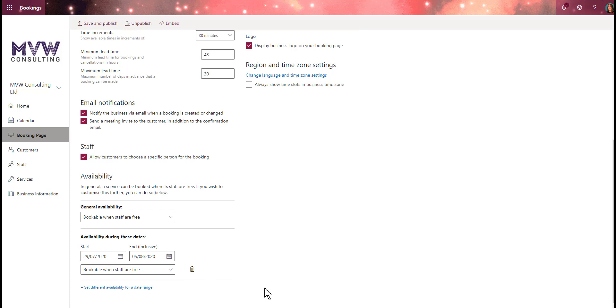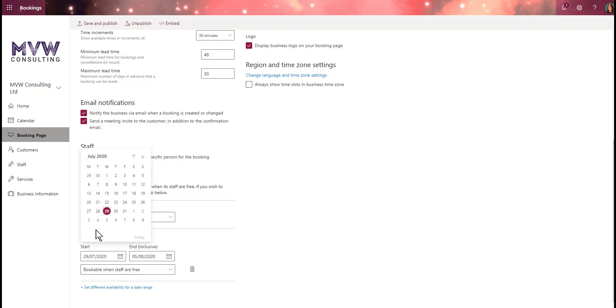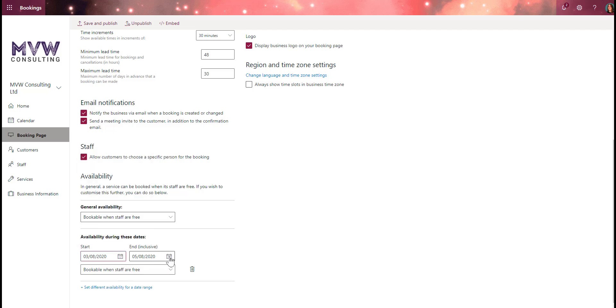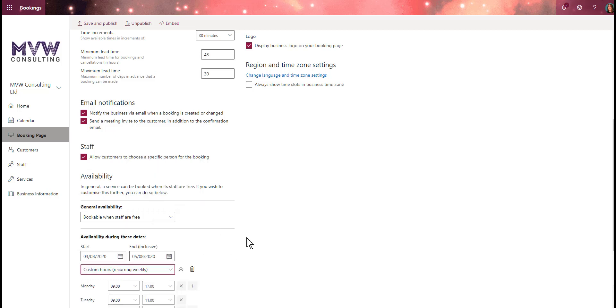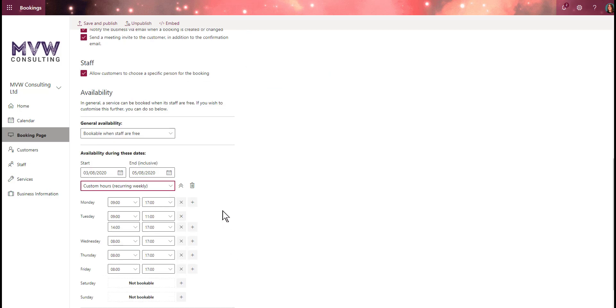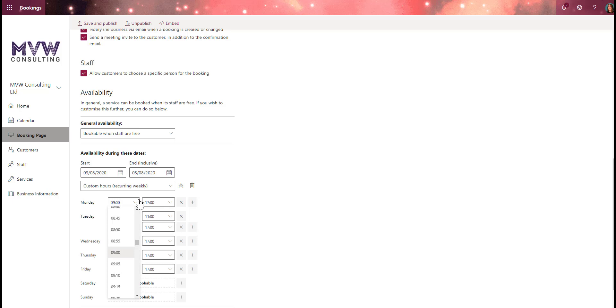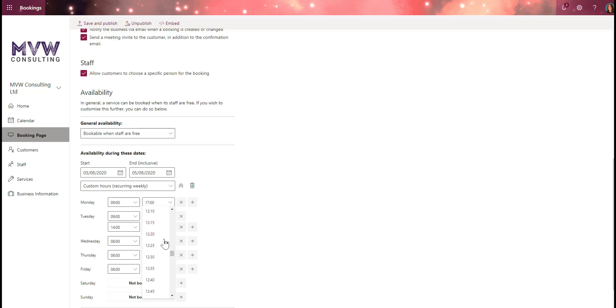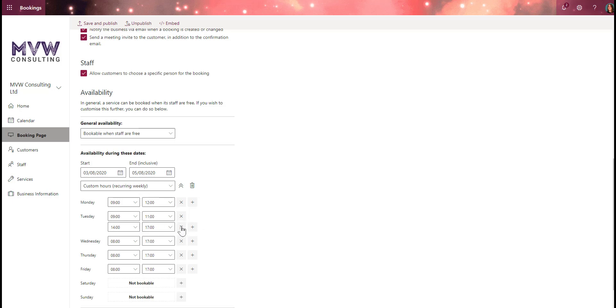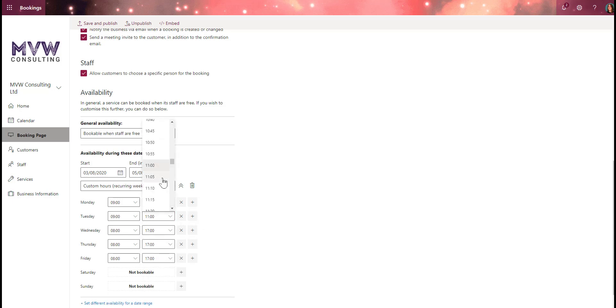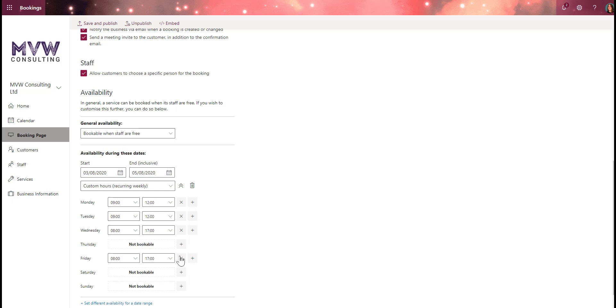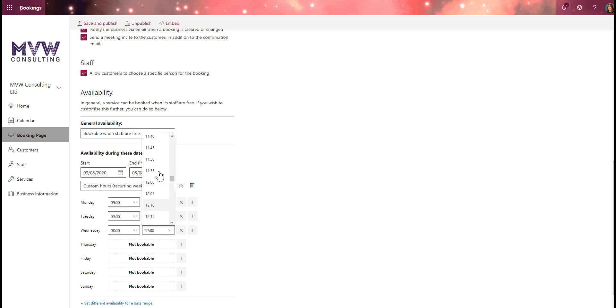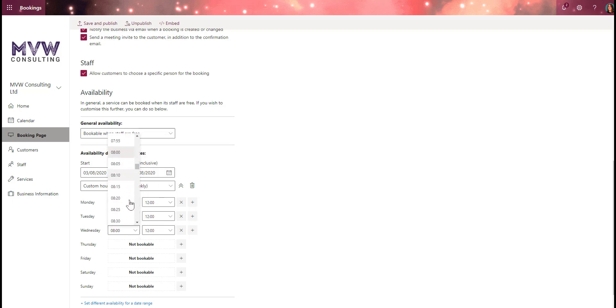We could also set different availability for a specific date range. Maybe there's something going on and we're only doing half days for a specific week. I could say from Monday through Wednesday and set the hours specifically - nine o'clock through 12 o'clock because maybe we've got staff training. When it comes to those dates, that's all that's going to be available to the customer. Let's change the other days to match.